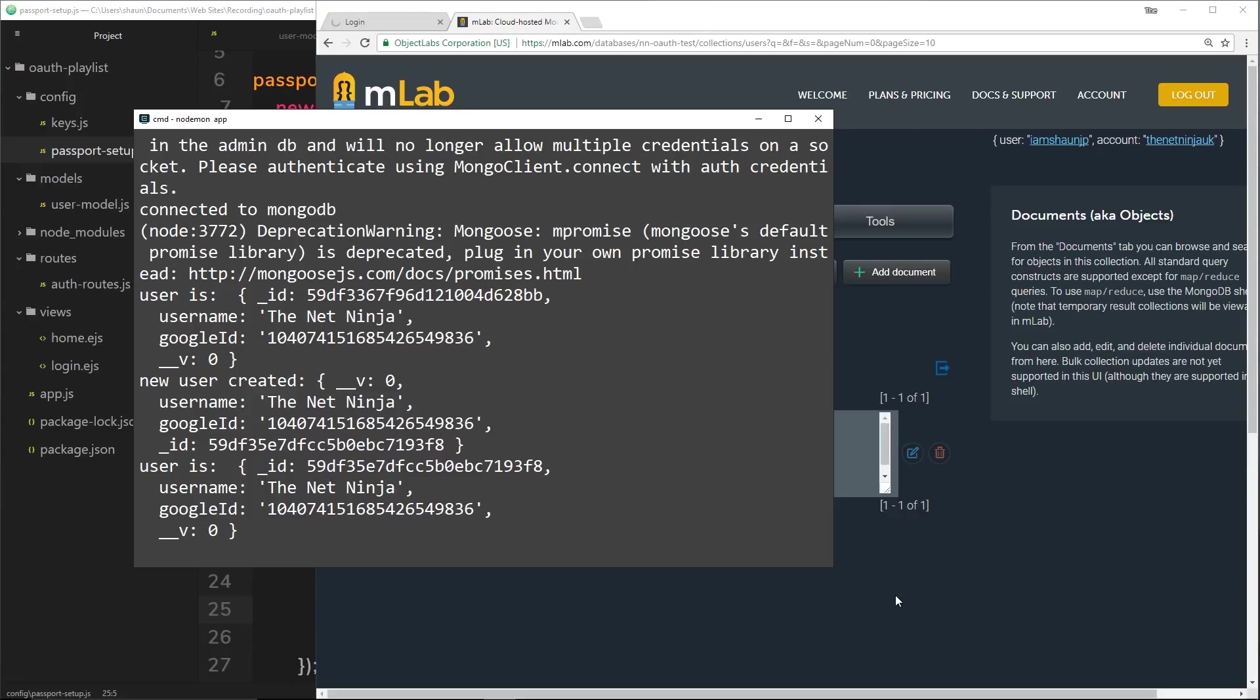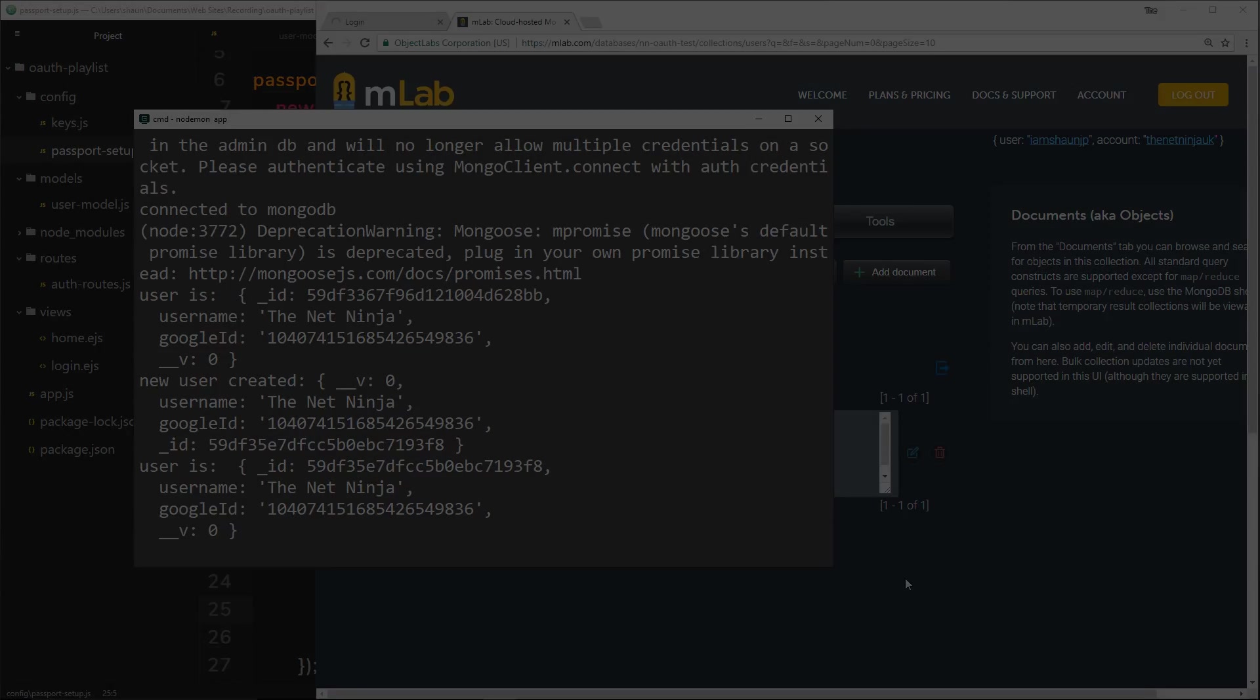So there we go, that's how we perform a check to see if the user has been to us before and how we distinguish new users from existing users. In the next video we're going to move on and I'm going to explain the next step that we need to take in this authentication process.